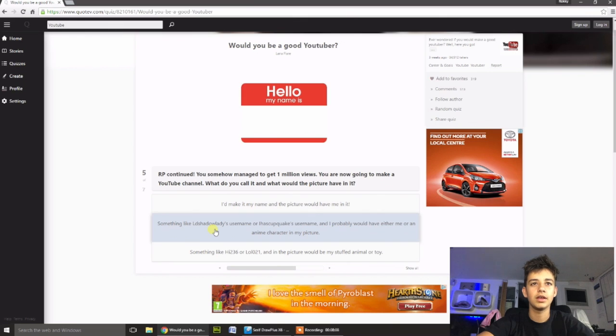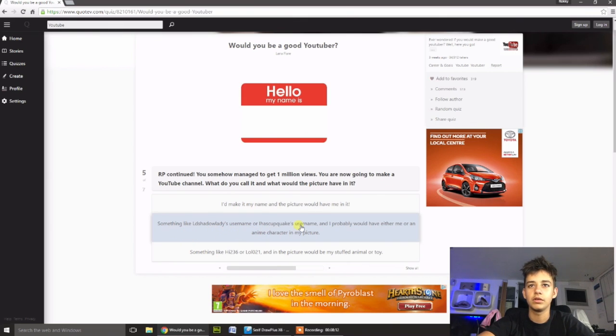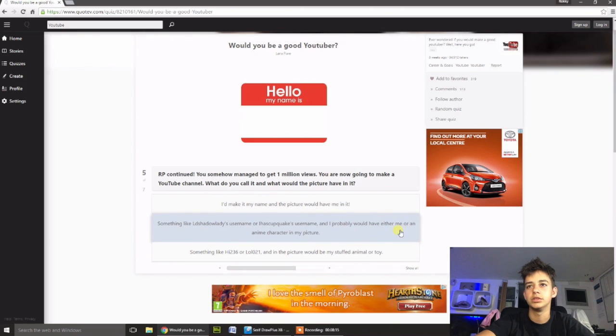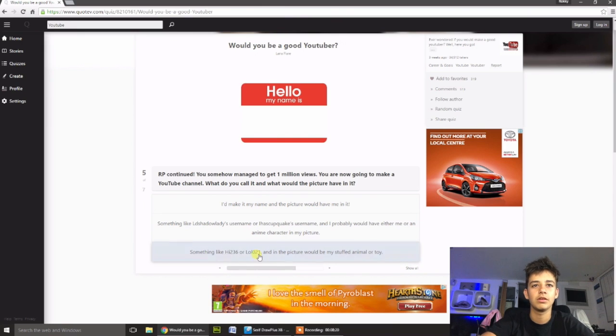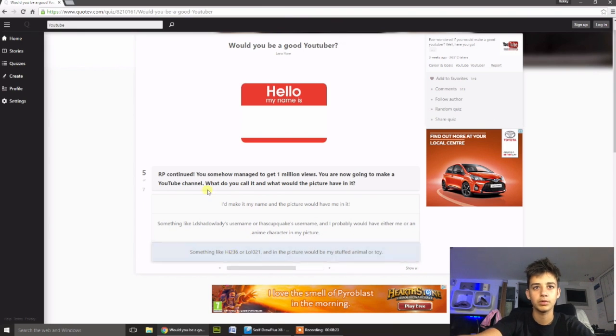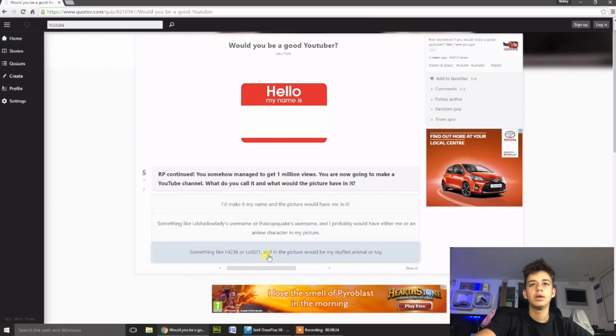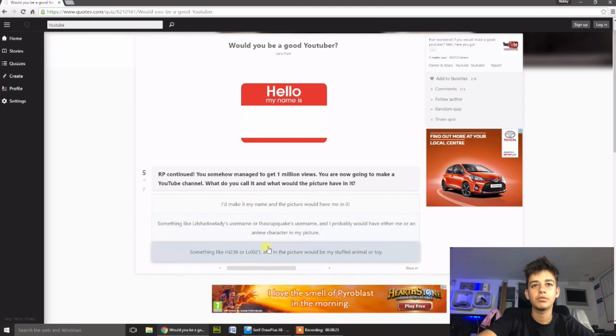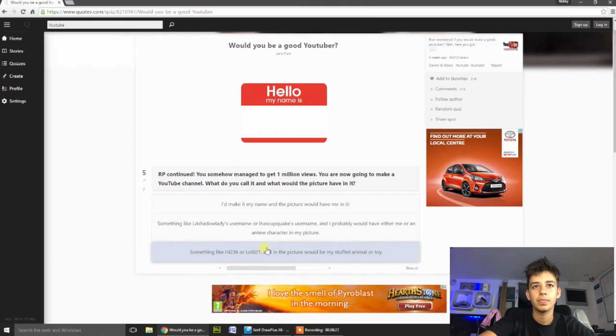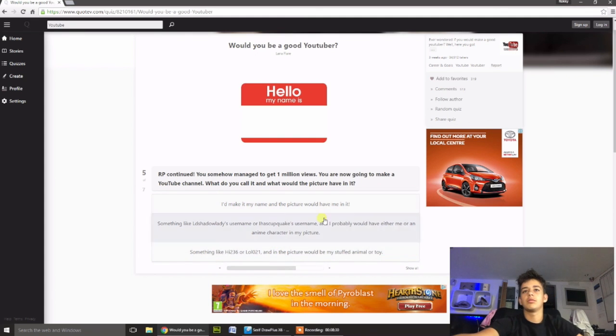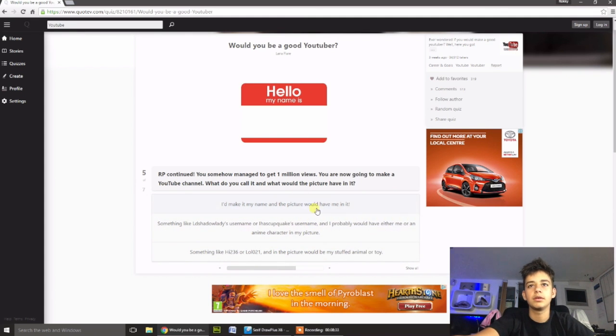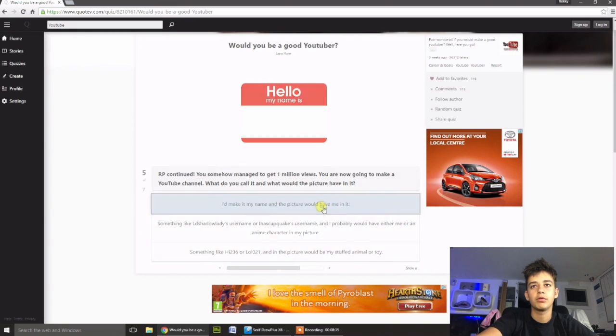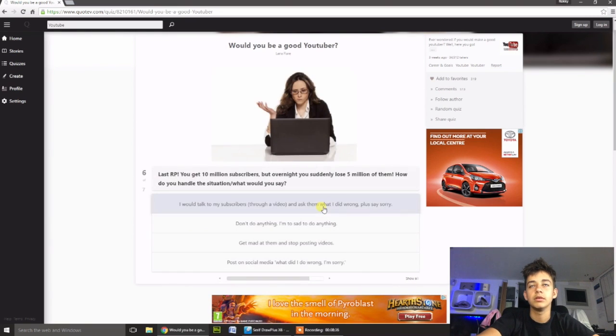Something like these usernames, and I would probably have either me or an anime character in my picture. Something like, high, two, three, six. Yeah, I doubt that's going to be a very popular channel. I don't know, I'd probably... I don't know, if it got to a stage where you was just getting really big attention on YouTube, I'd probably have my name in it.